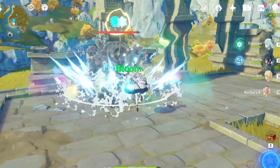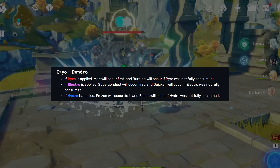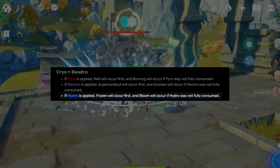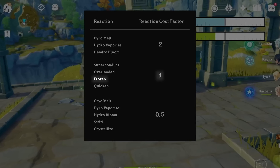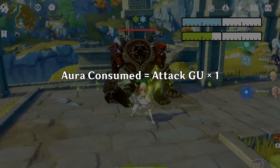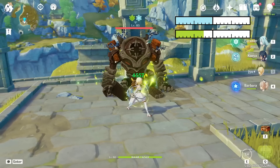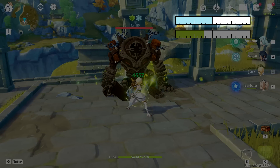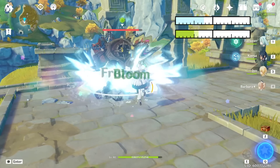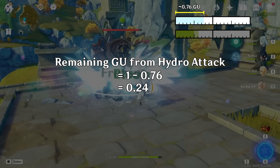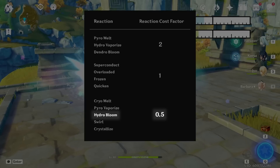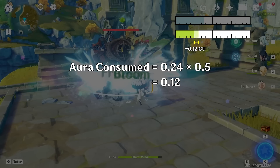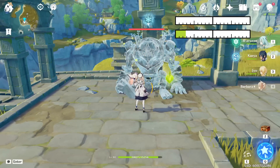The freeze-bloom combination is generally considered the most useful, and this has a lot to do with the simultaneous reaction priority of these two auras. The cryo aura will always be consumed before the dendro aura. Frozen has a reaction cost factor of 1, so every gauge unit of hydro applied consumes the same number of gauge units from the cryo aura. When we apply one gauge unit of hydro to a double aura state with just under one gauge unit of cryo, most of that hydro goes to consuming the cryo aura, and only a small remainder overflows to trigger a bloom reaction. Since hydro bloom has a reaction cost factor of 0.5, only a tiny amount of dendro aura is consumed, leaving most of the dendro aura to trigger more bloom reactions.